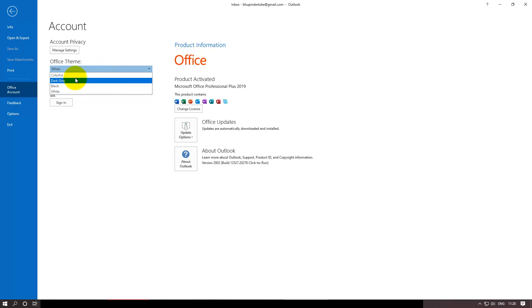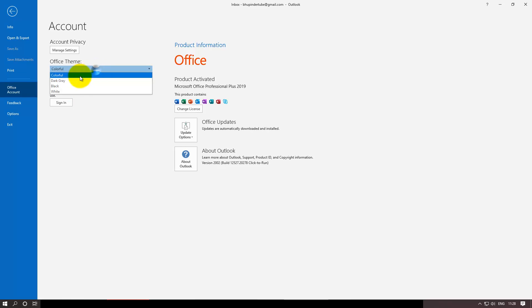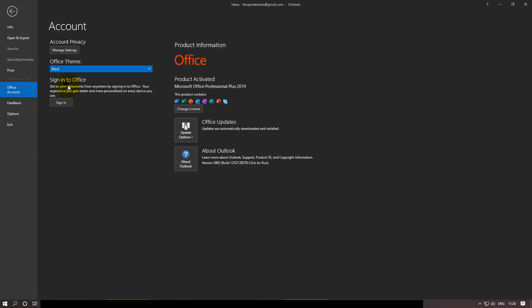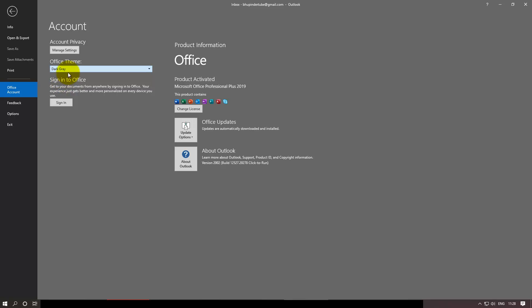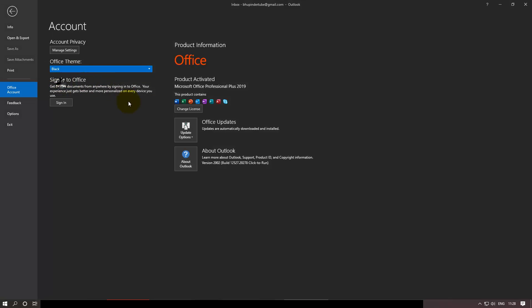And if I click on White it becomes like that. Colorful is what it was originally. I like Black and I like Gray. For now I'll go with Gray, because the contrast between White and Gray is not huge and doesn't hurt your eyes.